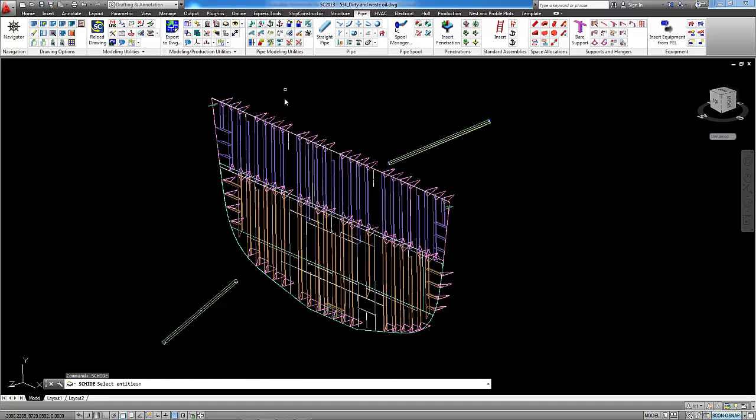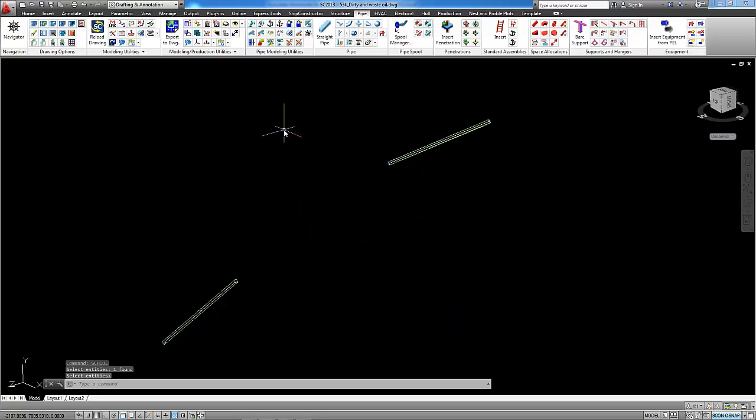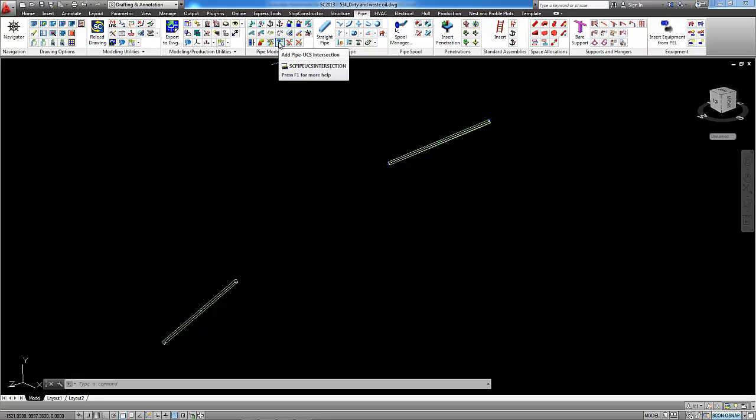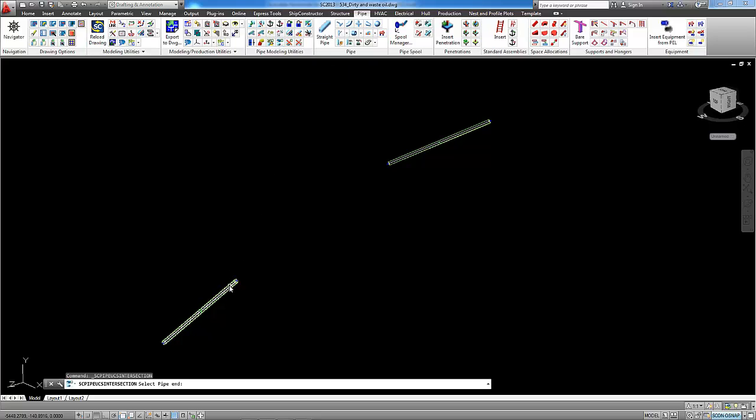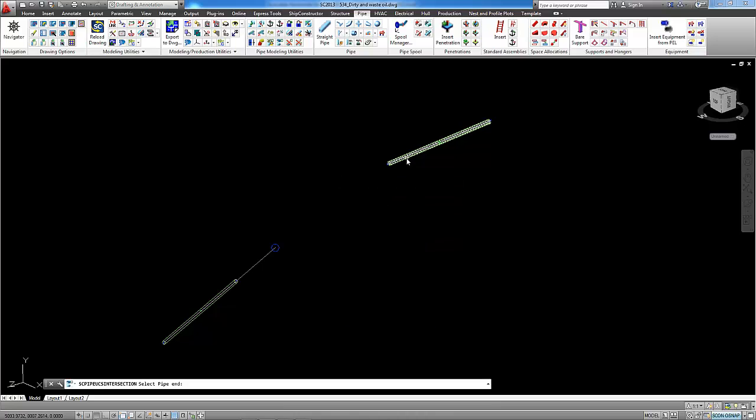Now I will hide this bulkhead as I don't need it for the moment and I will run command pipe to UCS intersection for one pipe and for another pipe.